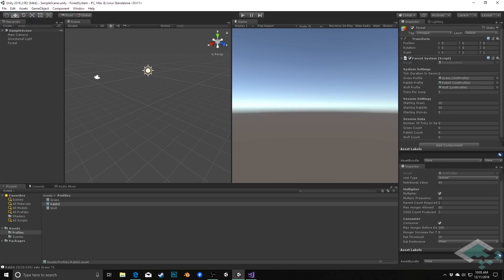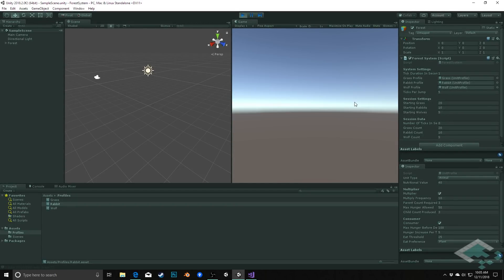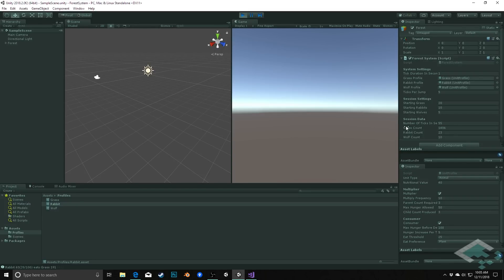So maybe we go into our parent count required and make it three and three - kind of like the grass, which is six and six - so rabbits will double every turn. Let's hit play again. We see that the grass is not being overeaten now, and we've got plenty of rabbits. The grass is actually being contained a little bit. This is definitely better than before. We can keep iterating through - grass is starting to get a little out of hand, but our rabbit count is staying pretty steady.